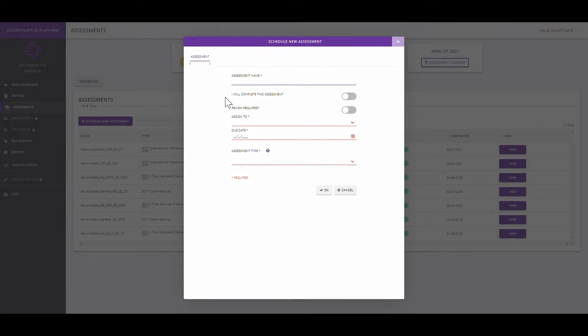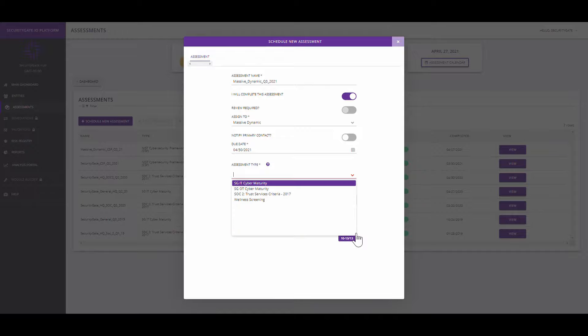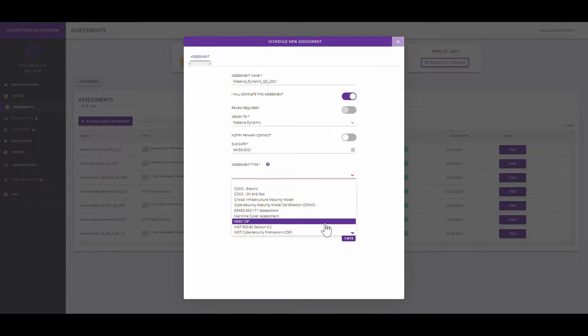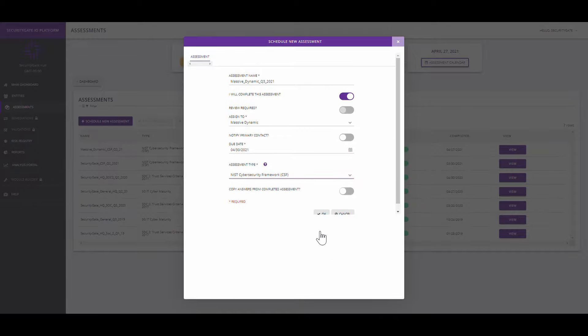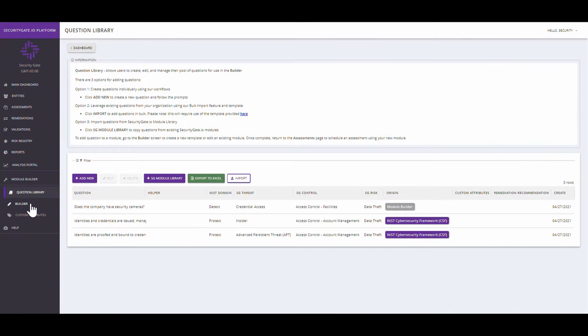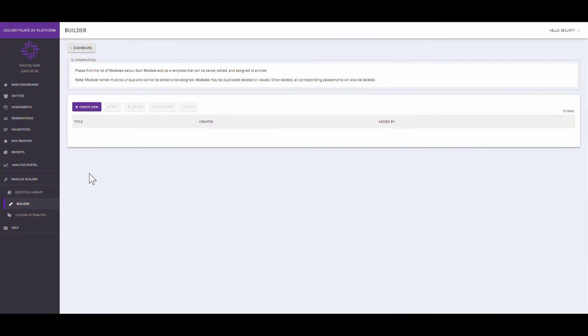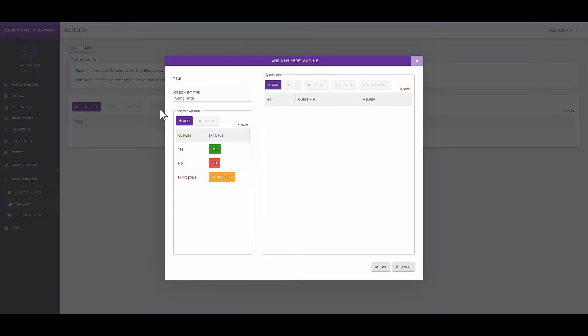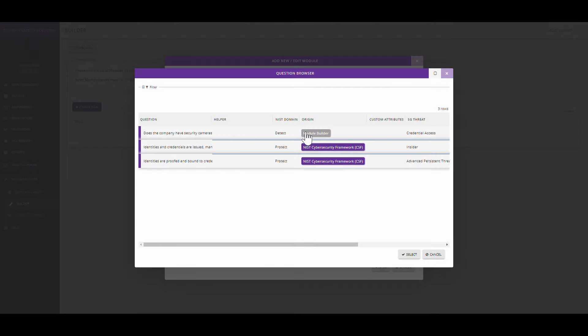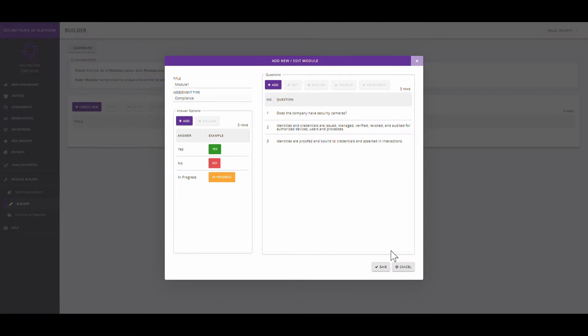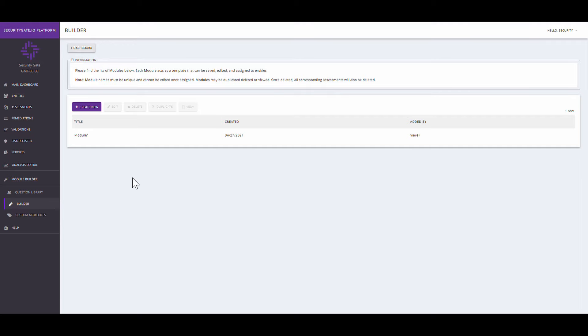Choose from a library of major industrial frameworks like NIST, CMMC, SOC2, or even create your own framework from the Module Builder tab. Add your own custom questions or pick and choose questions from an existing framework within the Builder.